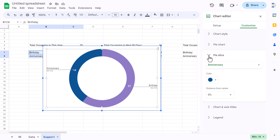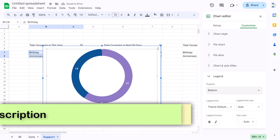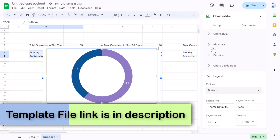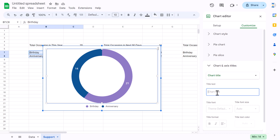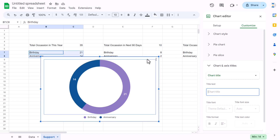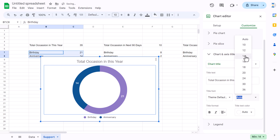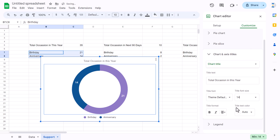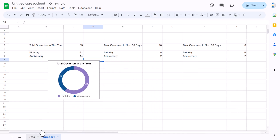Add a legend and show it at the bottom. Add a chart title: 'Total Occasion in This Year'. Align the title center, font size around 14, black font color, and make it bold. Make the chart smaller, copy it, go to the data sheet, and paste the chart there.